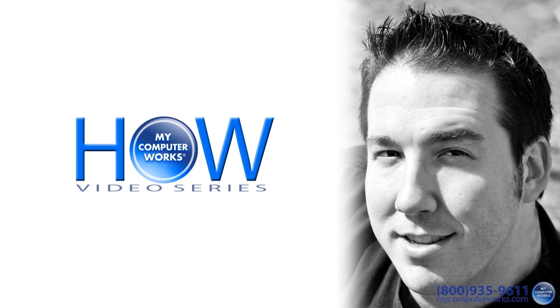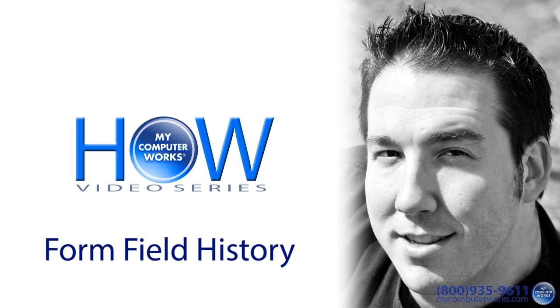Hello everyone, this is Matt Bauer with another How My Computer Works video. You know how your internet browser always seems to conveniently remember the information you enter into form fields?